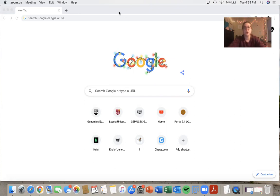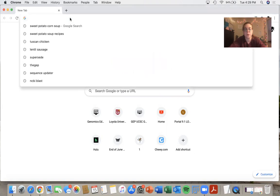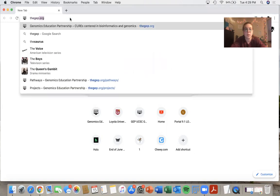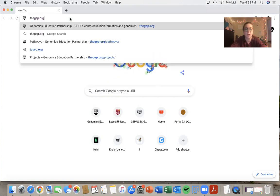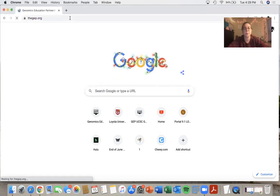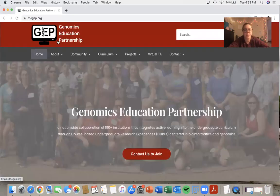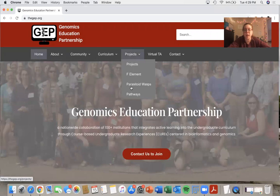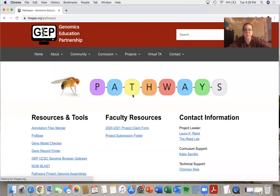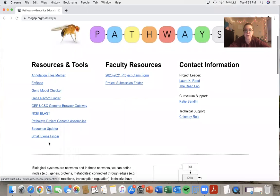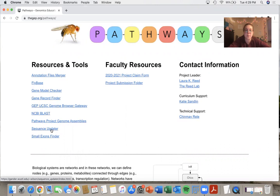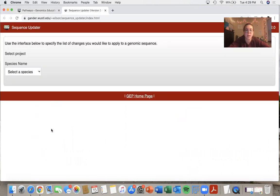So to navigate to the sequence updater, we will go to thegep.org, go under the projects tab and pathways, then we get to our resources over here. The second to last resource is the sequence updater, so we can click that.